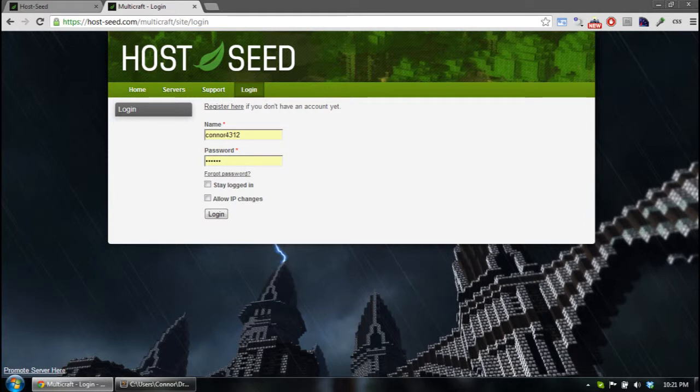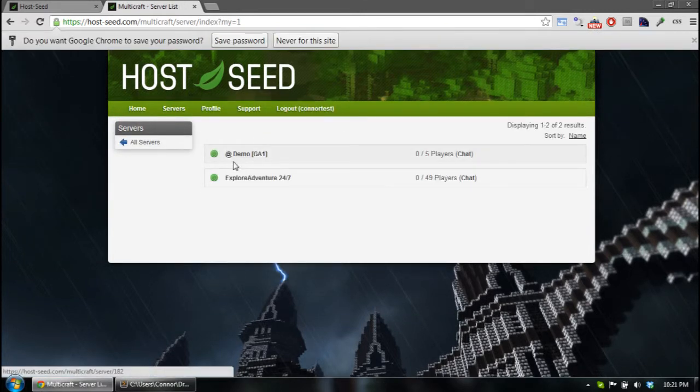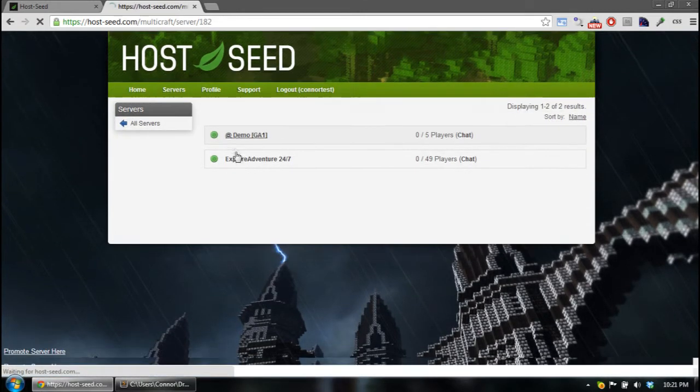So after they're registered, you need to add them to your server, so log into your server. And that's Connor Test. This will be on the demo server.